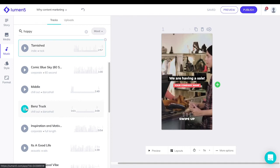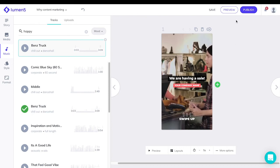If you have second thoughts about the style that you've chosen earlier, you can always go back and change it in the style tab.